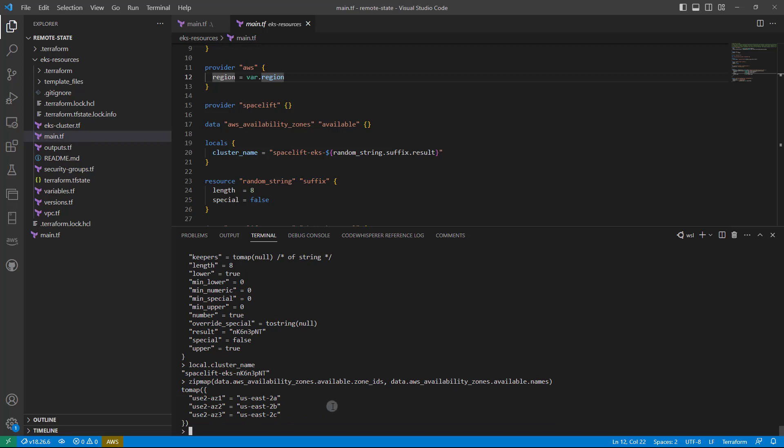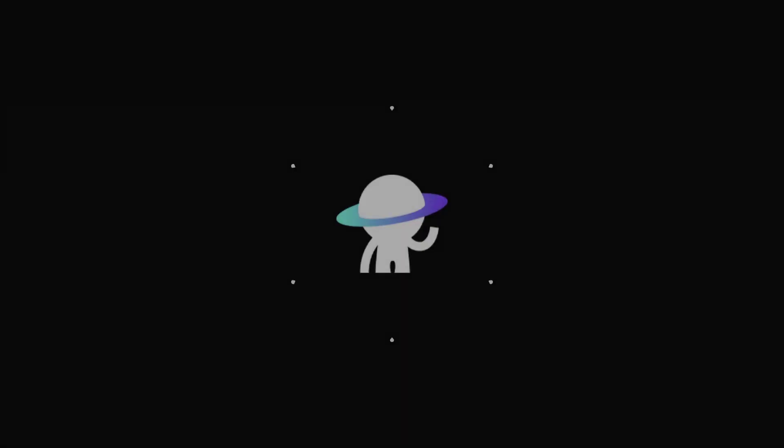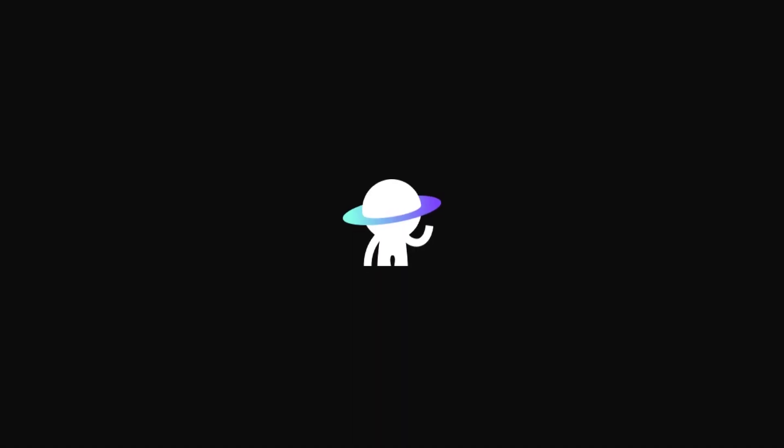So as you can see, this is a very powerful feature that's been released by Spacelift. Feel free to reach out to us if you have any other questions and keep building.